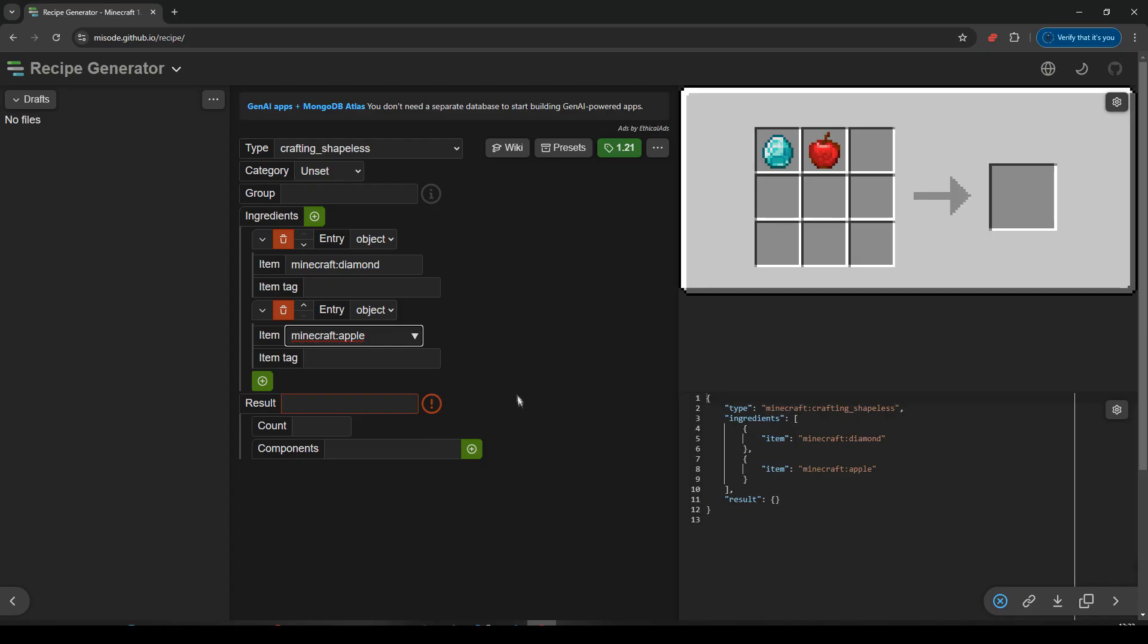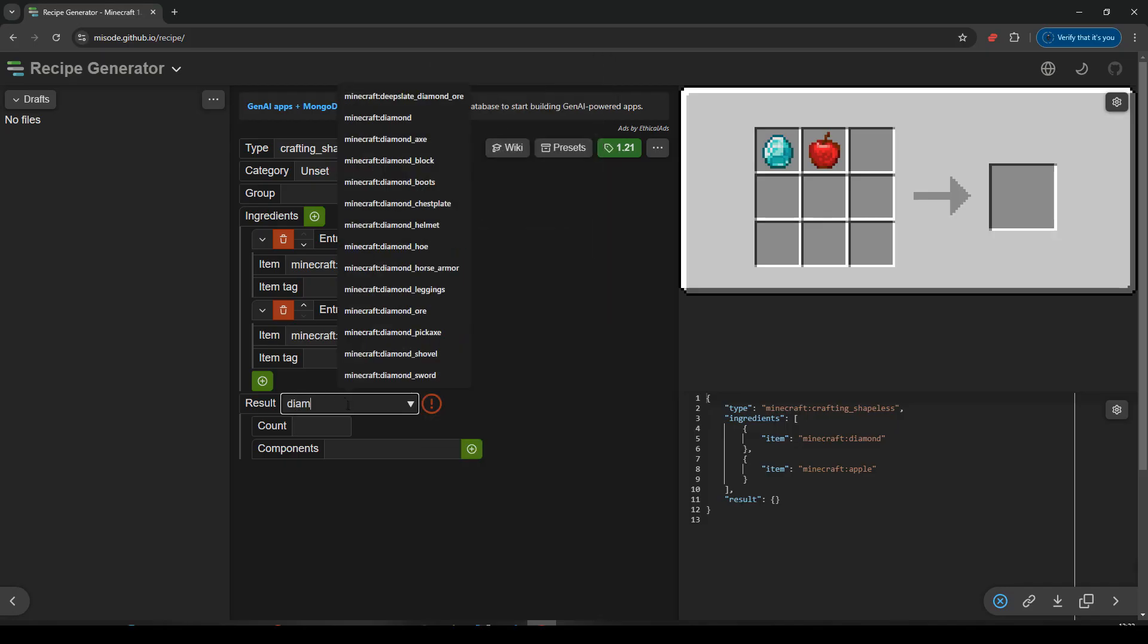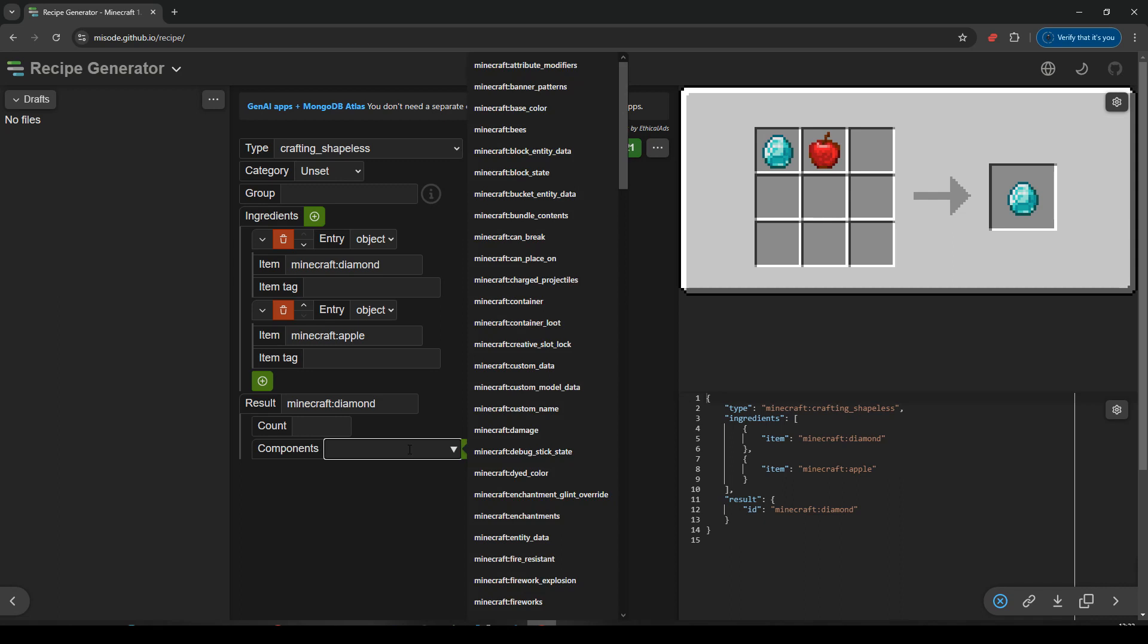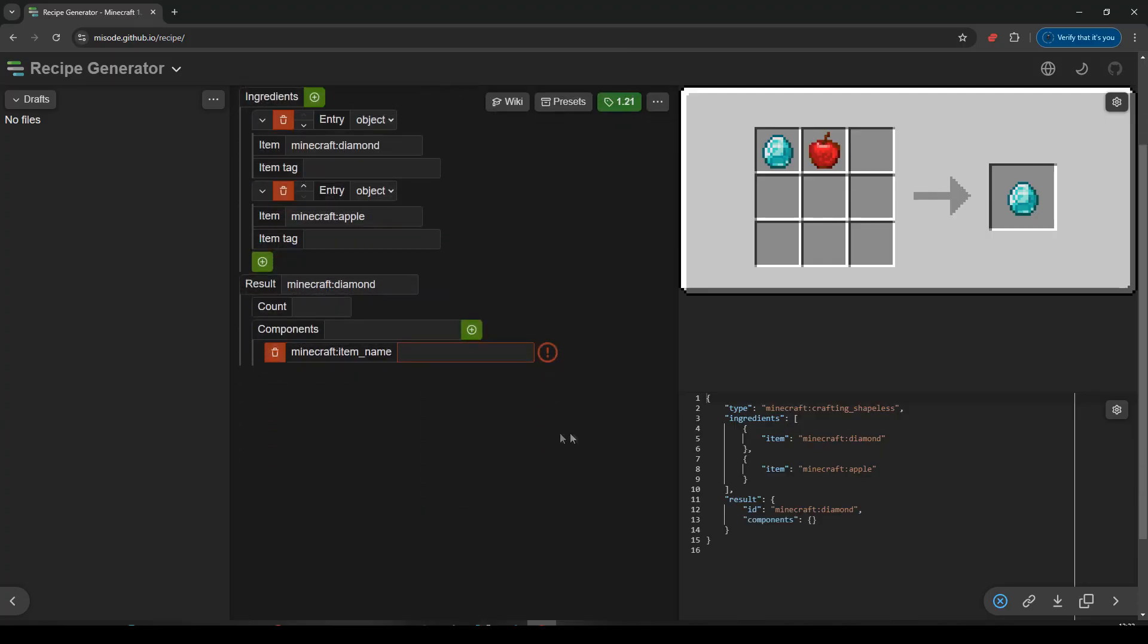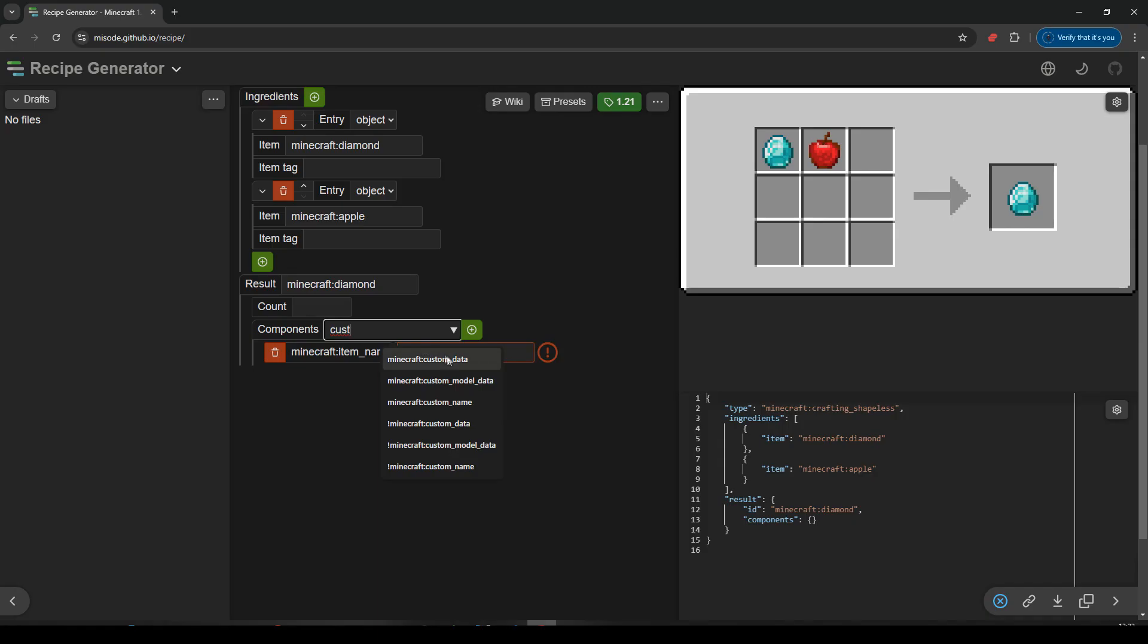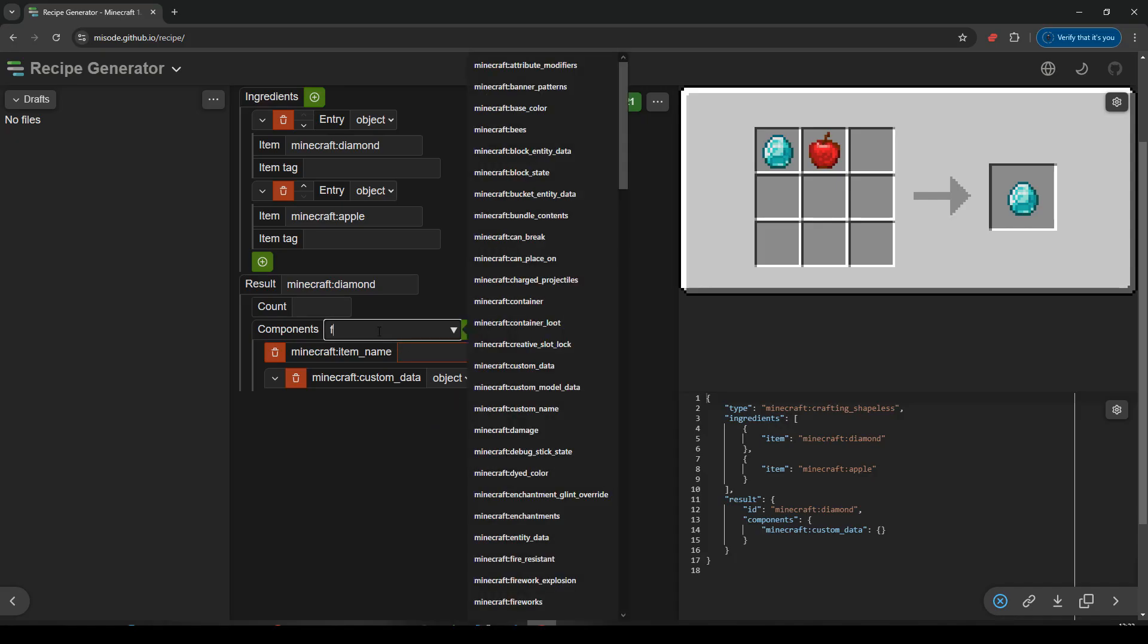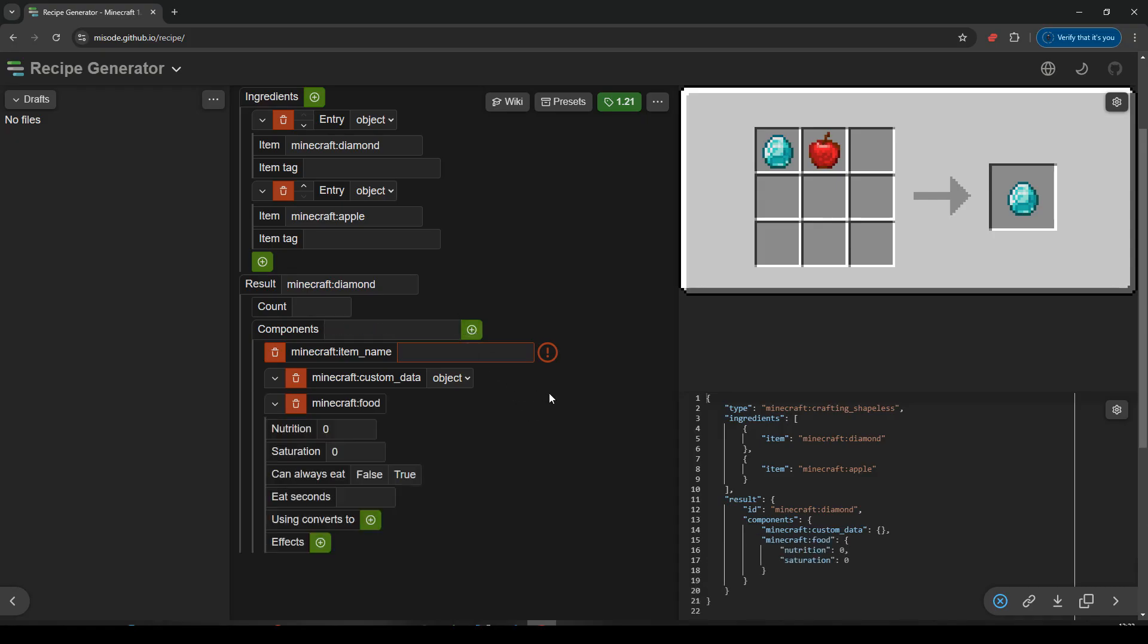So our result, we're going to want the result will be a diamond again. So it's an output of diamond. But we're going to want to give it some components. So let's go in here and I'm going to give it the food component. Well I want to give it an item name. So let's do item name first. We'll add that. And I'm going to give it custom data so we can check for its custom data. Let's add that one. And I'm going to give it a food component as well. Now I am in version 1.21. I believe in version 1.21.2 I think they've changed it so it doesn't use food anymore. So keep that in mind. This is version 1.21.